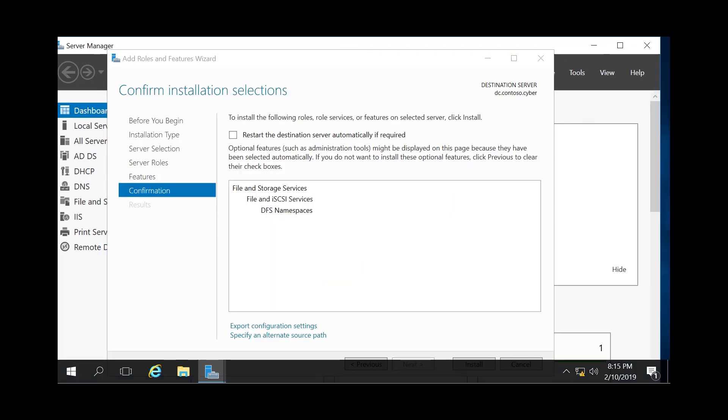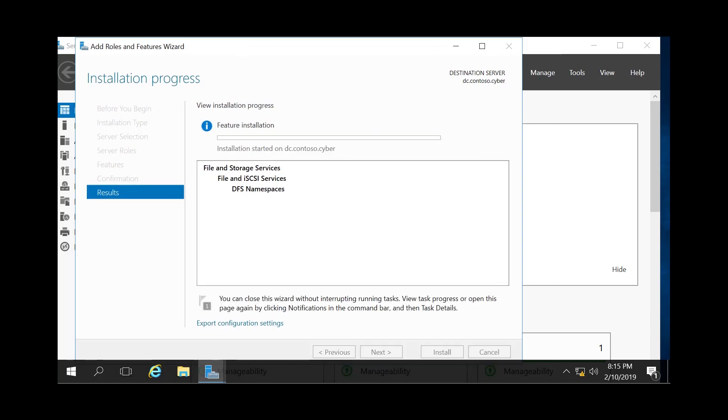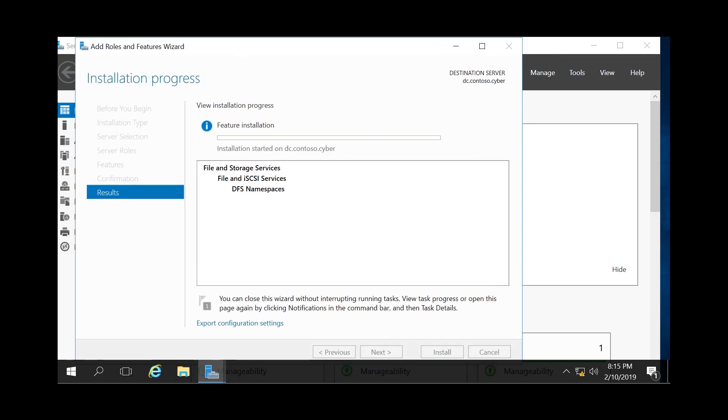That's going to go through the installation process itself, which shouldn't take too long. Generally, I'd say probably two to ten minutes, just depends on how quickly your server is. Once it finishes installing...